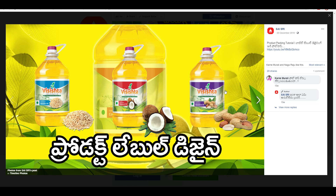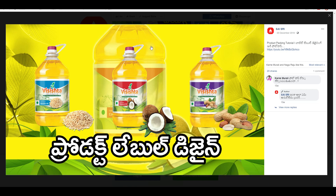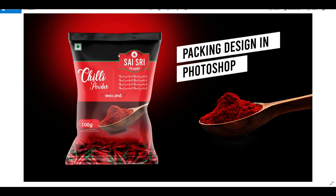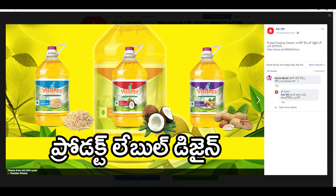We have made a product label design in Photoshop and Illustrator, made in 3 units. I am going to show you a photo today. Here we are going to design the same label in this tutorial.